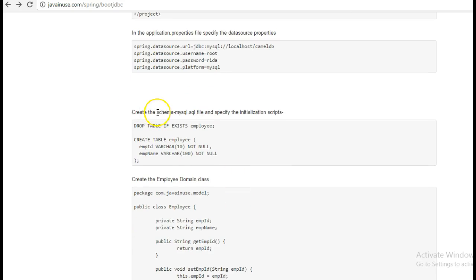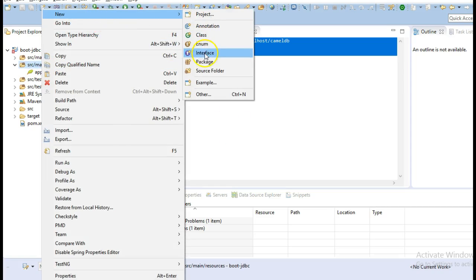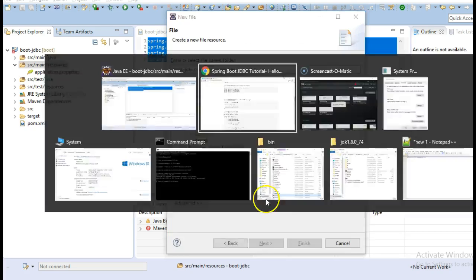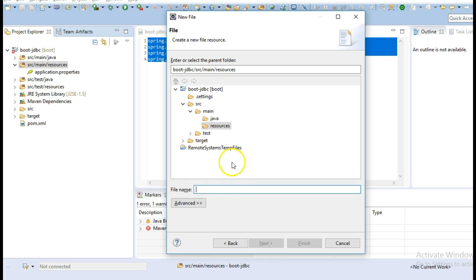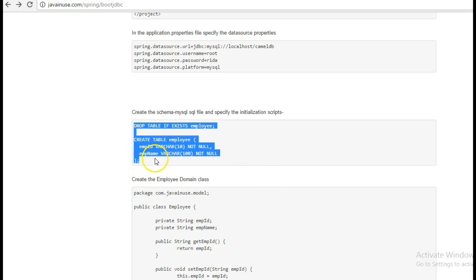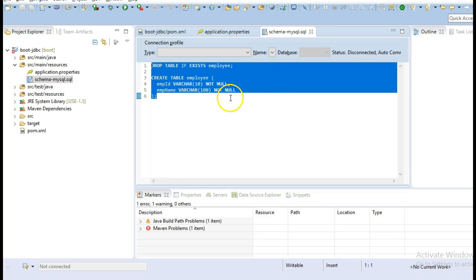Next, we will create the schema-mysql.sql file which will have the initialization scripts. On application startup, this initialization script will be run automatically by Spring Boot.